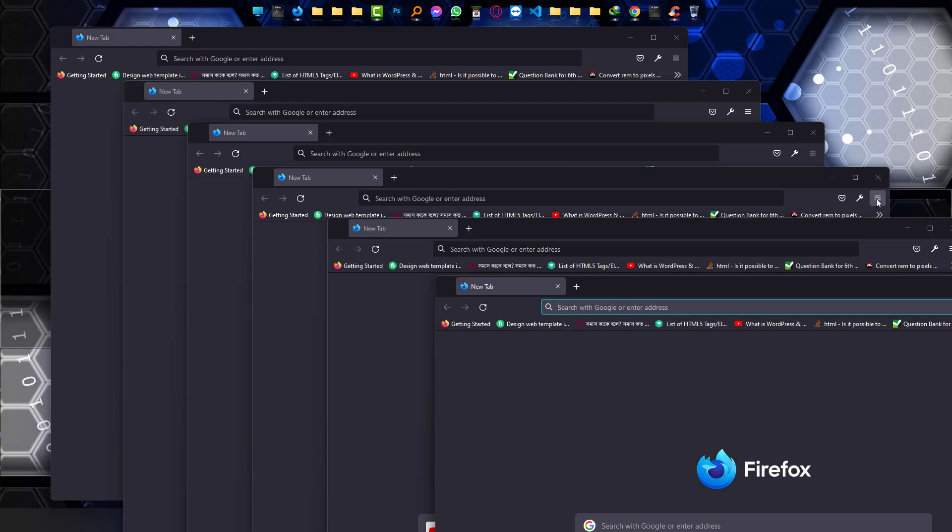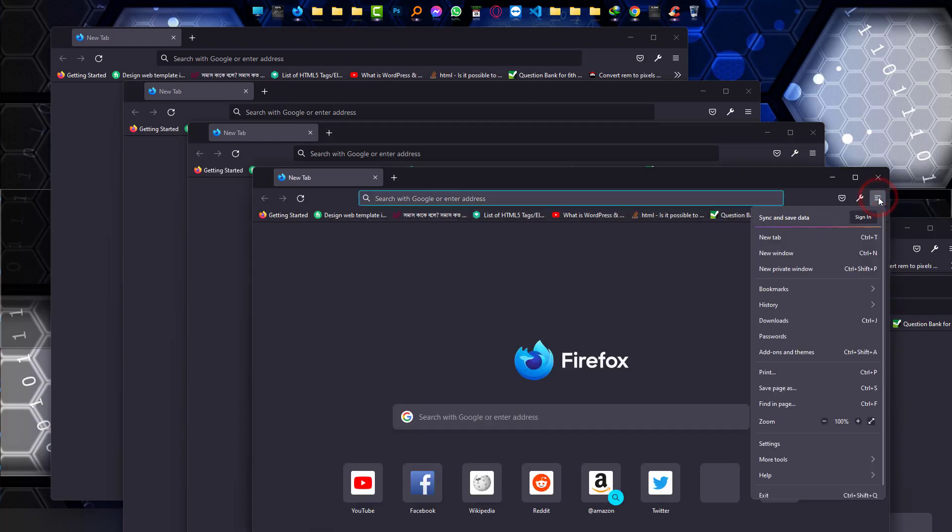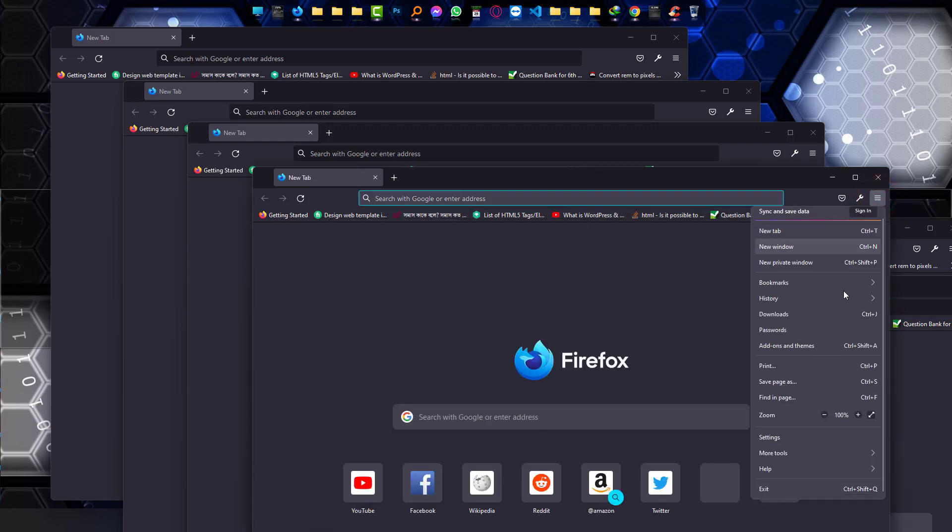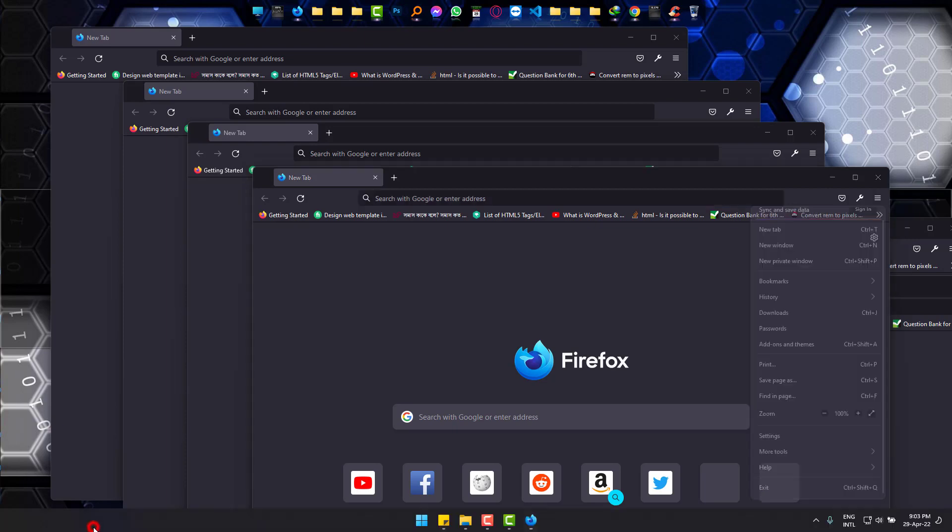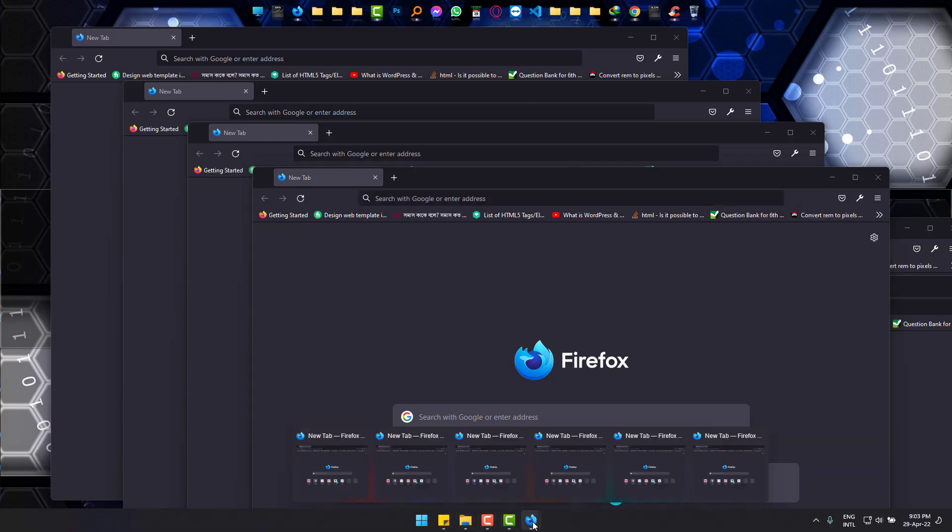Number one: click the three bar icon at the right, go down and clicking exit will close all the tabs you have. And now number two: go to taskbar.